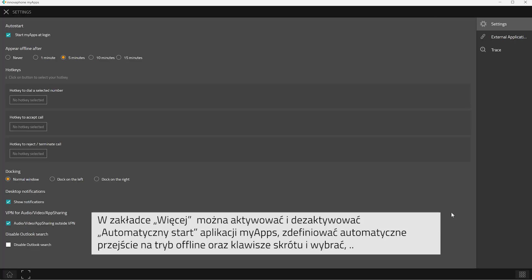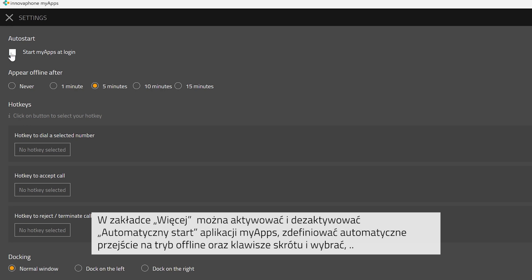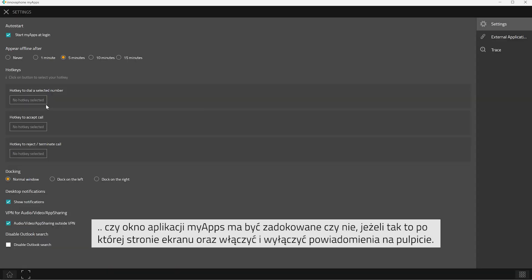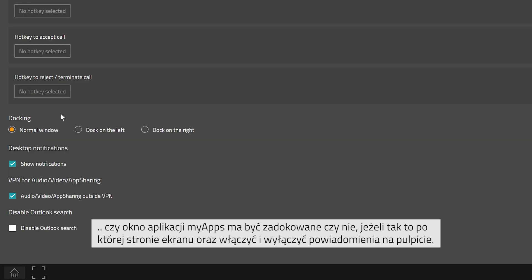If you click on more, you can activate and deactivate the auto start of MyApps. You can also determine when you would like to appear offline. You can select hotkeys and you can choose the docking settings of MyApps.